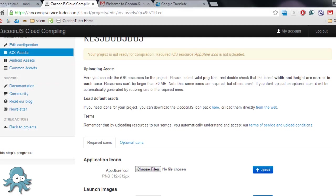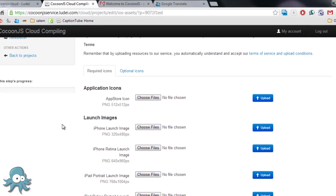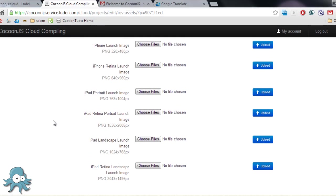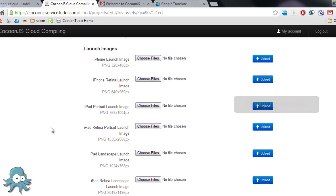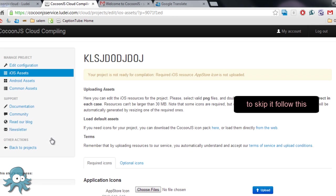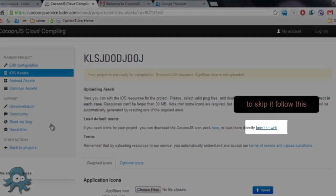After that, you need to insert some images for the icons and the loading screen, but I'm going to skip it just to short the video.